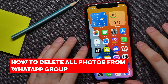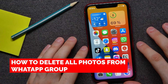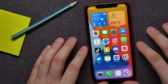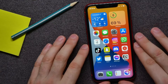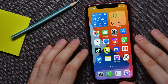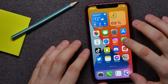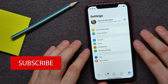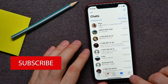In this video I'm going to show you how to delete all photos from WhatsApp on your iPhone or Android device. That is quite simple and easy to do, so let's begin. First, open up the WhatsApp application.